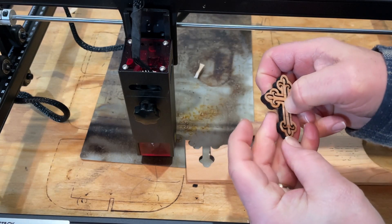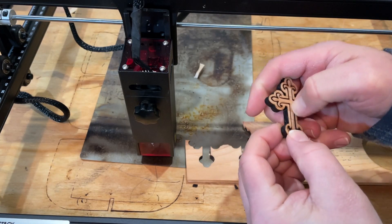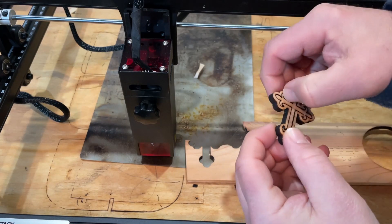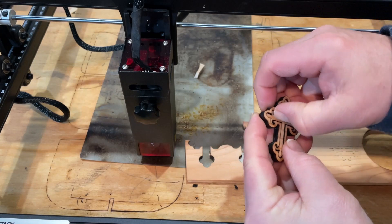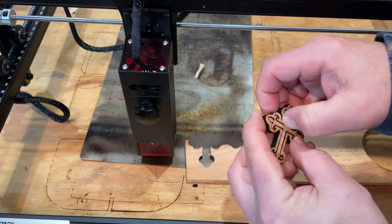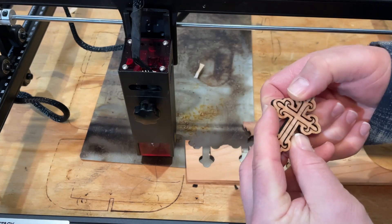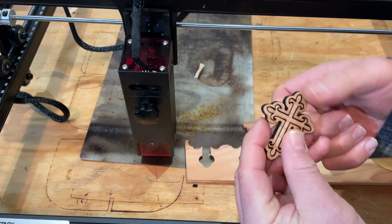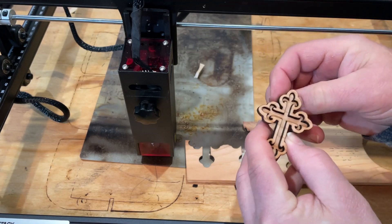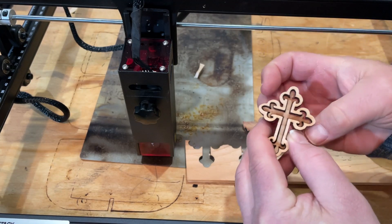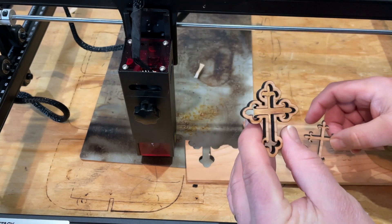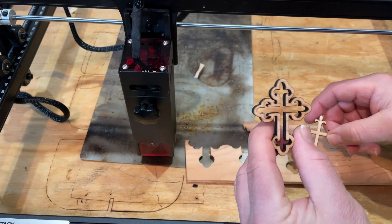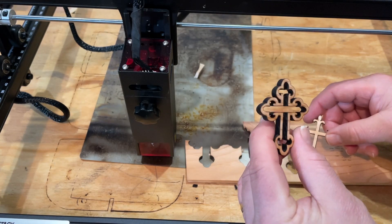As you can see that is all cut out and I'm just giving it a slight press to make that fall out, so we have an awesome little cross. That is exactly what I was aiming for.